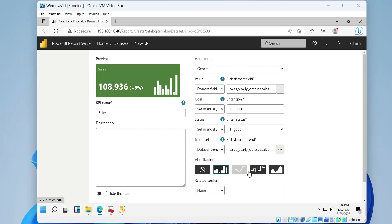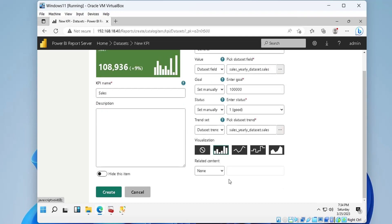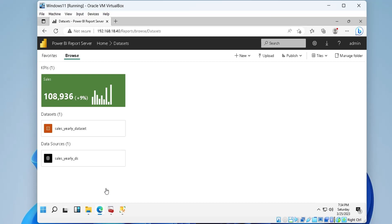We can choose a visualization here from bars, line, area, etc. We will use the bar's visualization. And at the end, we can click the create button to create the KPI visual.